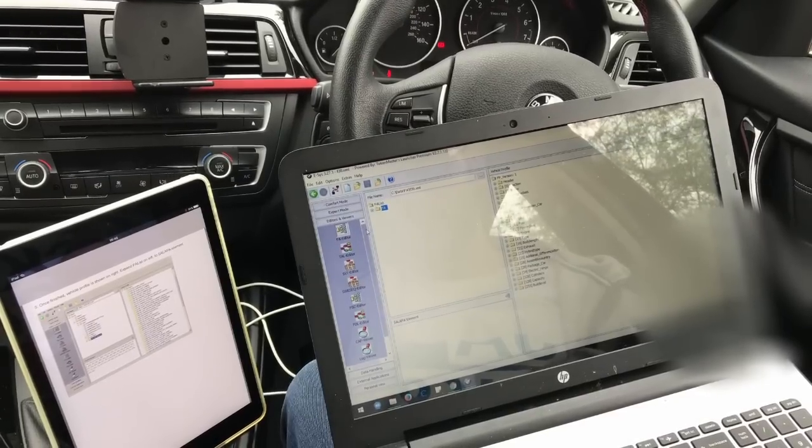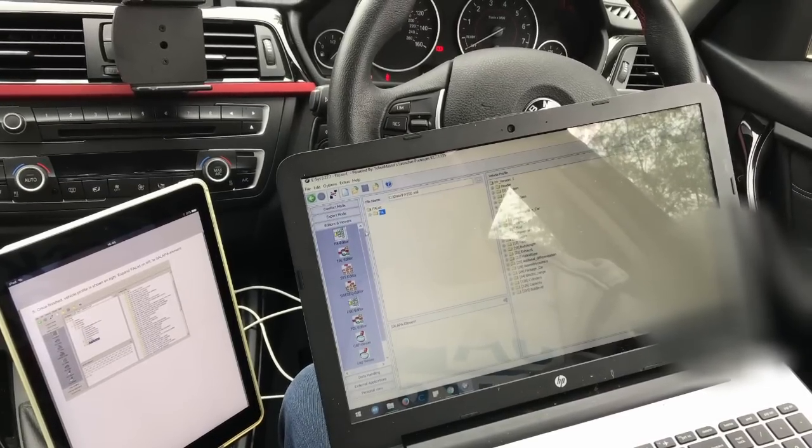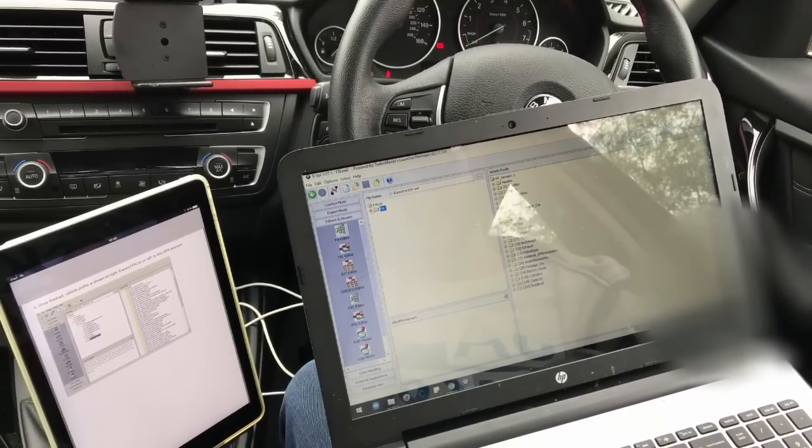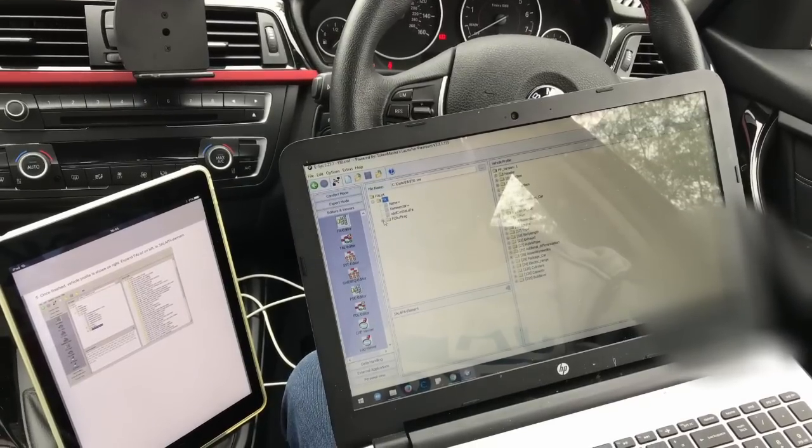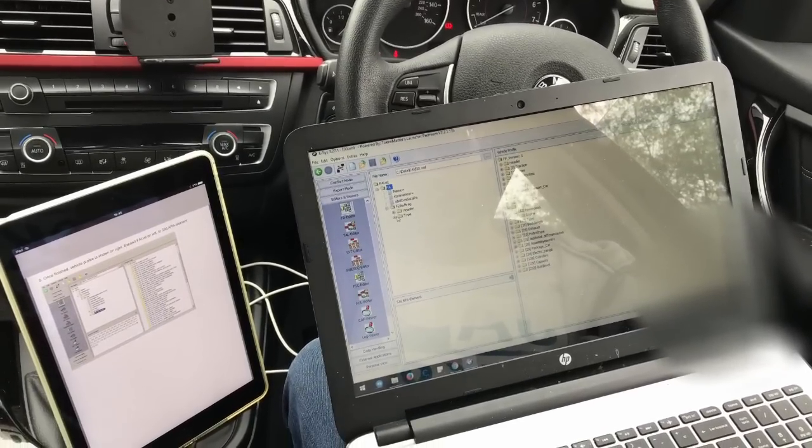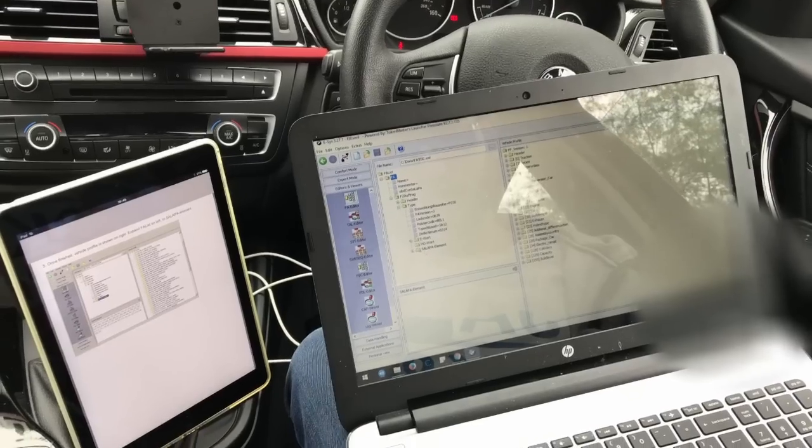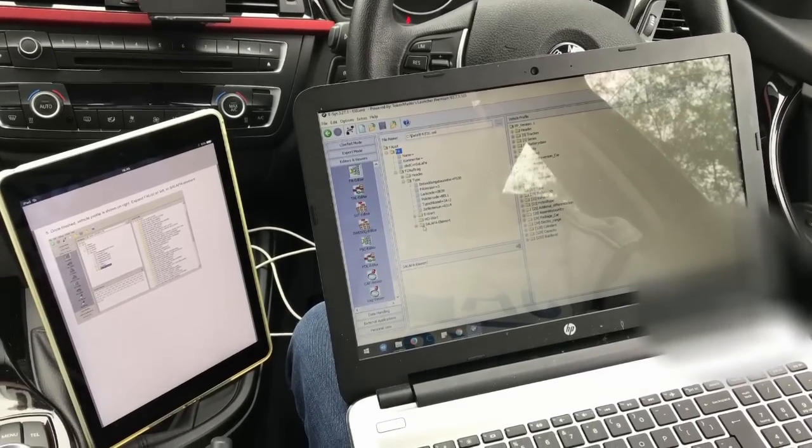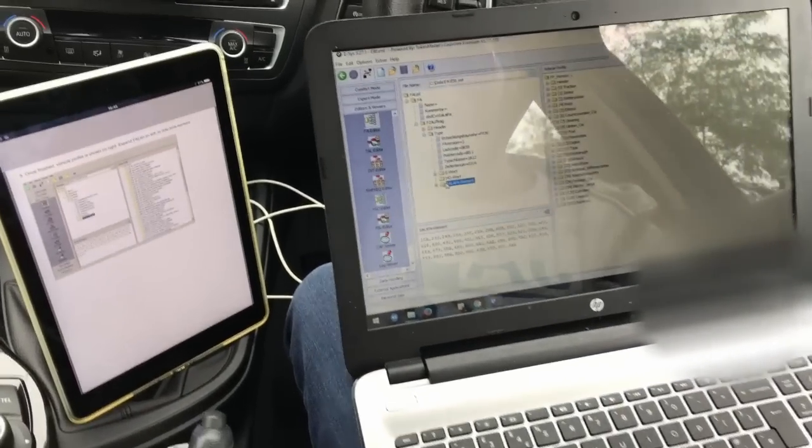So expand FA list on the left to selpa element. So here's selpa element.